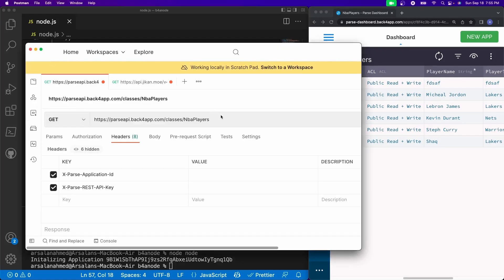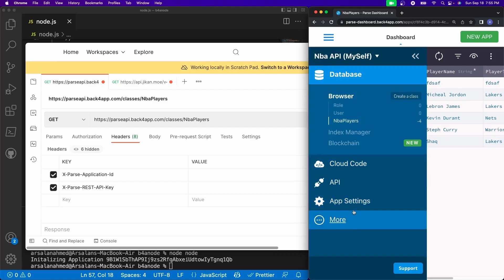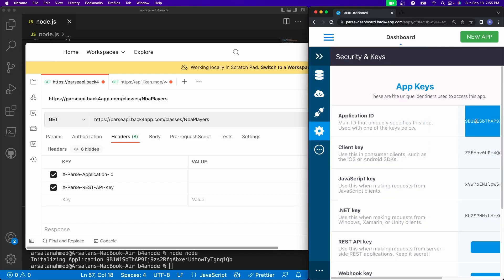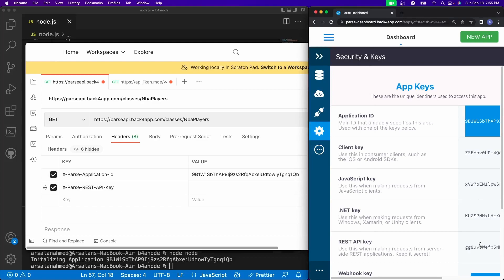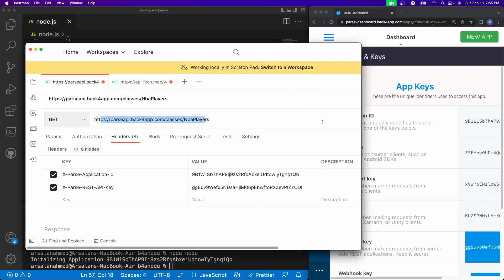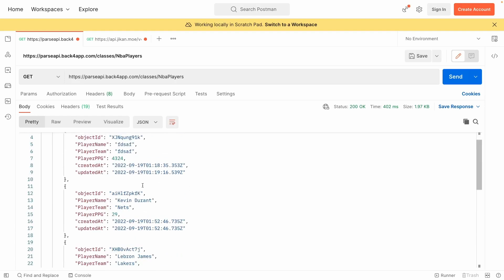I've opened up Postman and we need to receive the data. We'll make a simple GET request to https://parseapi.back4app.com/classes/NBAPlayers. We need to give it some headers: X-Parse-Application-Id and X-Parse-REST-API-Key. Go to the same security keys area, copy the Application ID and place it in the first header, copy the REST API key and place it in the second. Now if we send this request — there we go. We've successfully created, connected, and received all of our data.